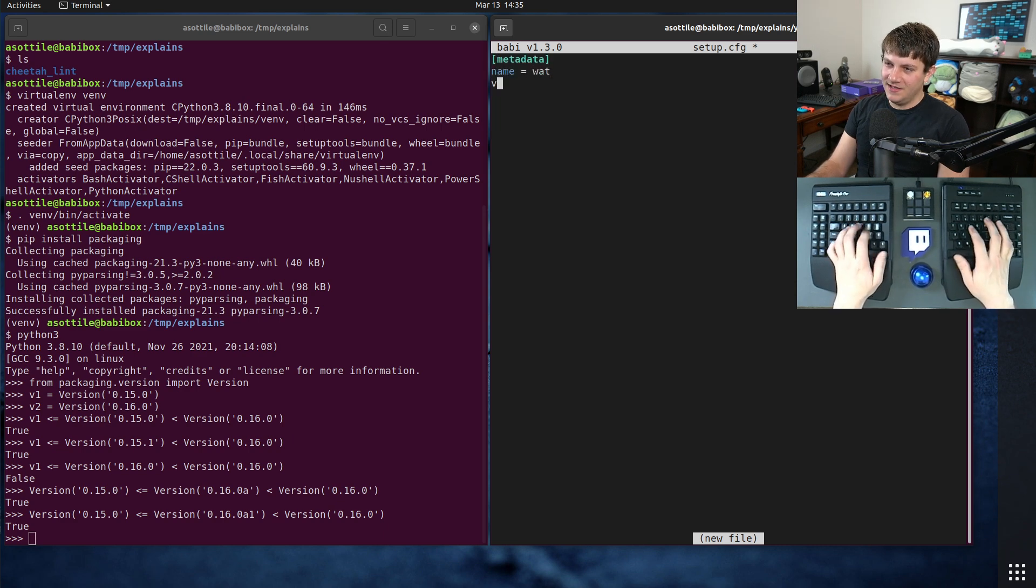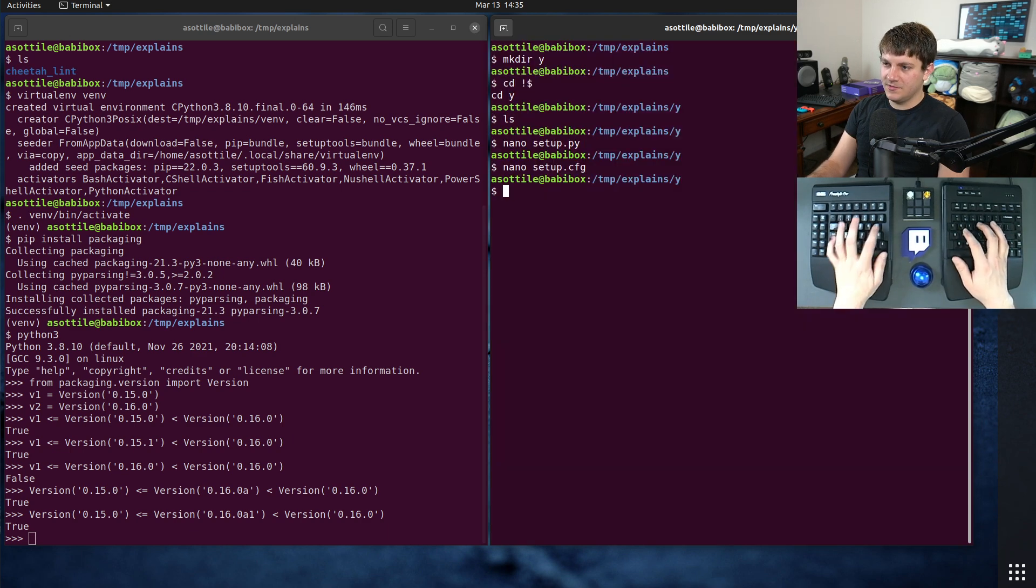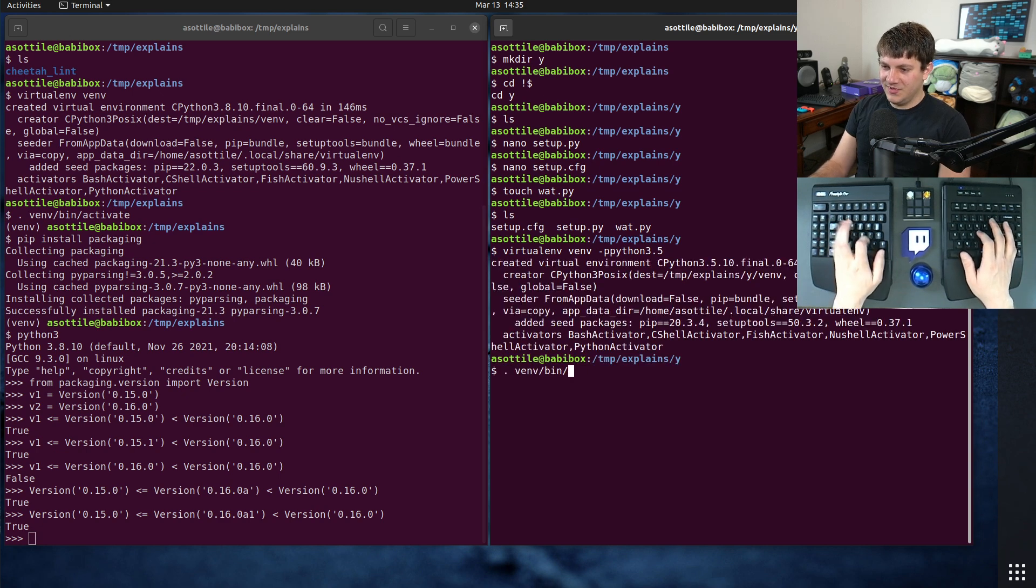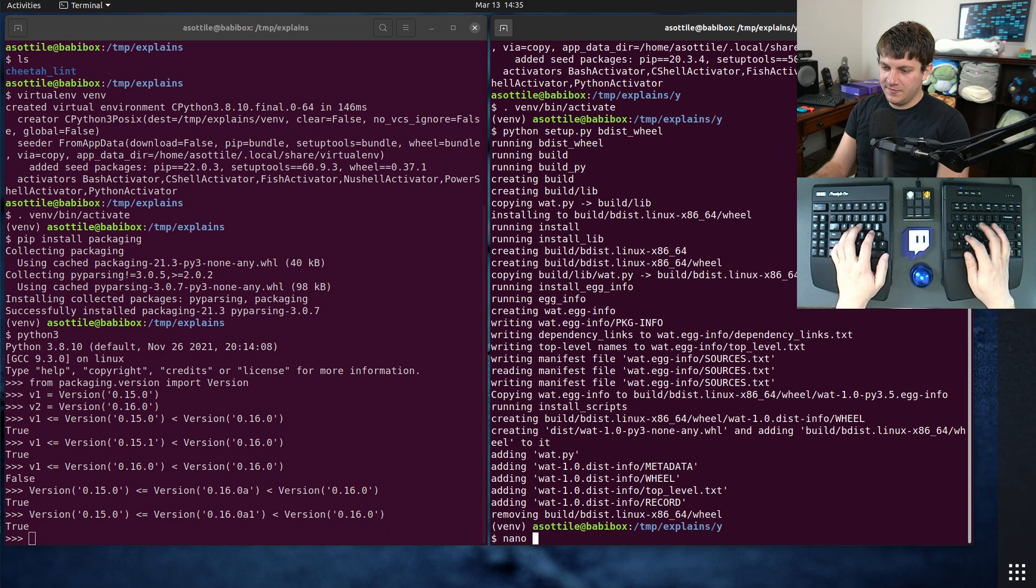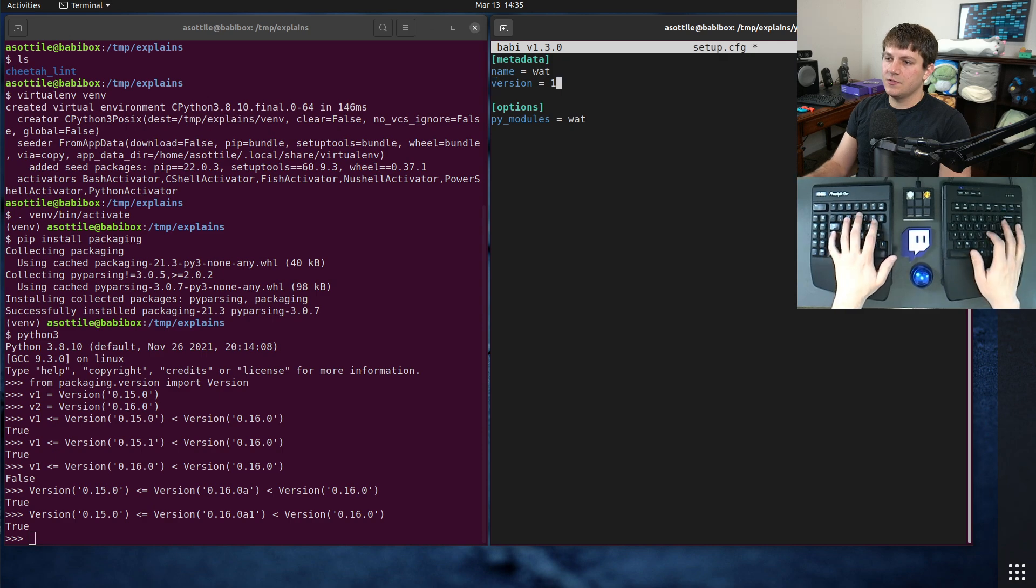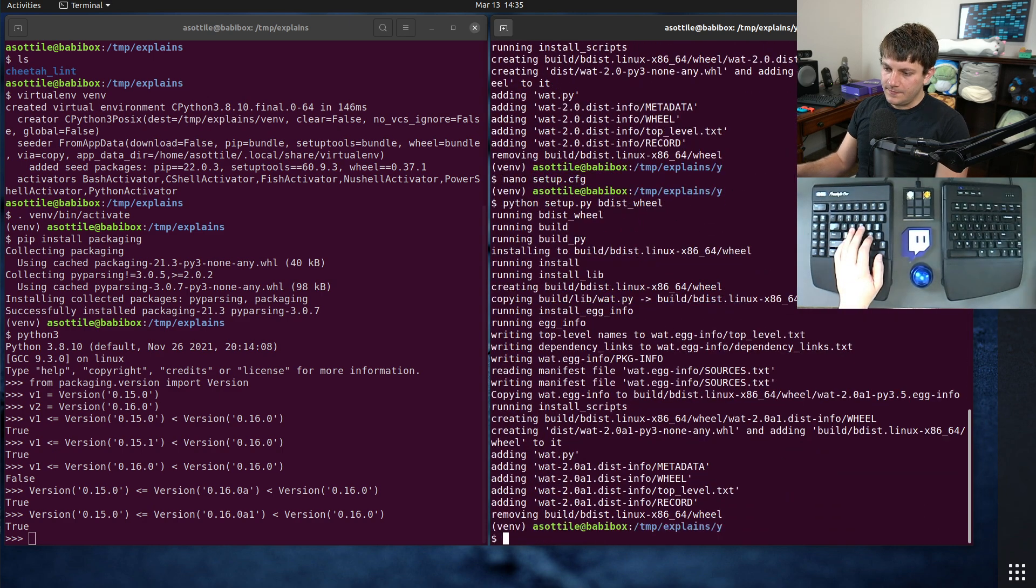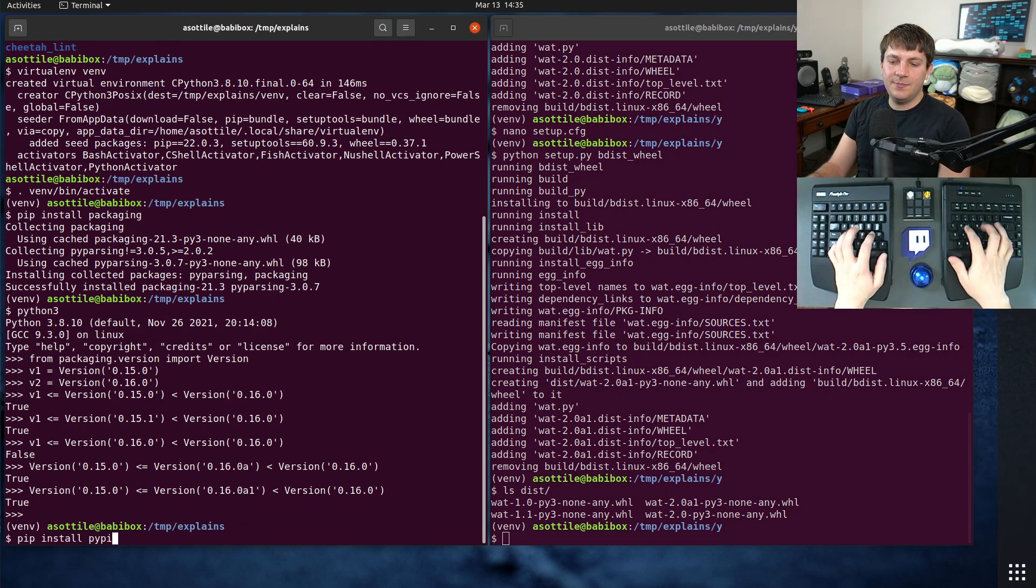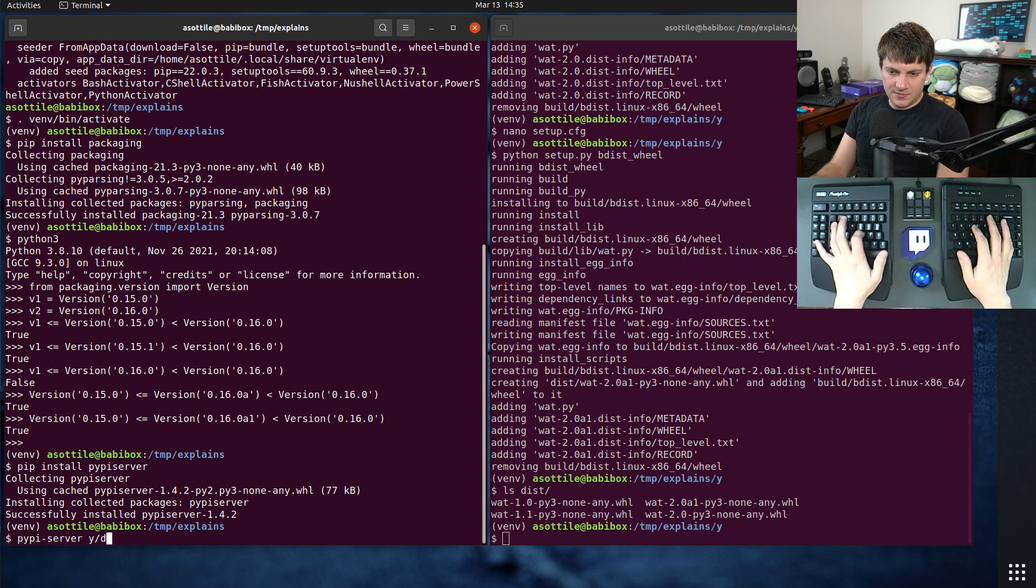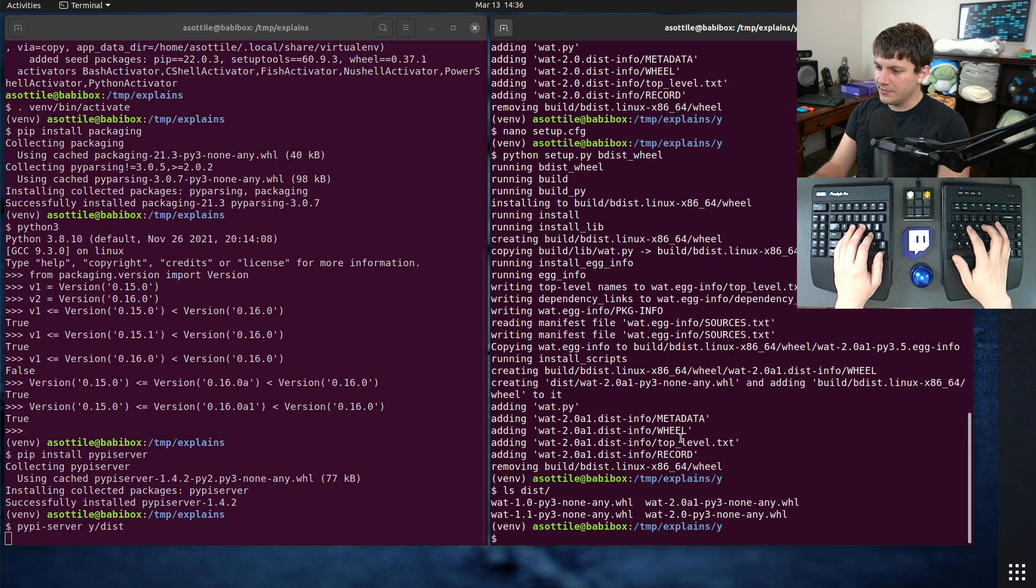Name equals wat, version equals... We'll start with 1.0. Let's make a py_modules equals wat, and we'll touch wat.py. That'll get us our little package here. I'm going to use Python 3.5 here, because it'll be old enough to actually demo this. And we're just going to make a bunch of different wheels of this. So 1.0, we'll also do 1.1, we'll do 2.0 and 2.0 alpha 1. And so we have a few versions of the package here. I'm going to set up a PyPI server, just a local one to demo this. So if we install PyPI server, I think the option is PyPI server y slash dist, and then it should start serving packages on 8080.